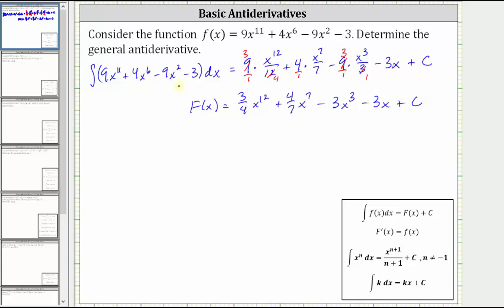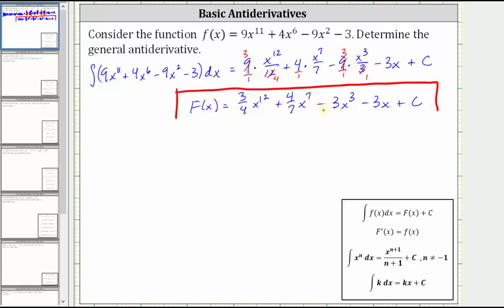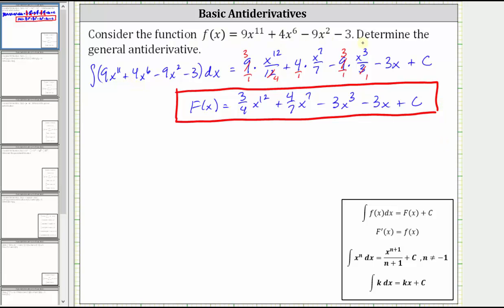So big F of x is the general antiderivative, which means if we differentiate big F of x, we should get the integrand function f of x. Let's find big F prime of x to verify our work. The derivative of big F of x is equal to three fourths times the derivative of x to the 12th, which is 12 x to the 11th, plus four sevenths times the derivative of x to the seventh.